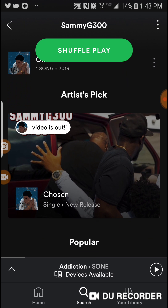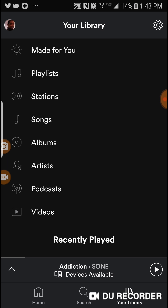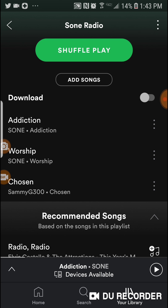Now, to access that playlist is really simple. All you've got to do is go down to your Library on the bottom right, click on that, and you're going to see the options come up. You're going to choose 'Playlists,' and it's going to come right up.